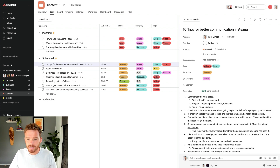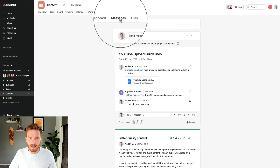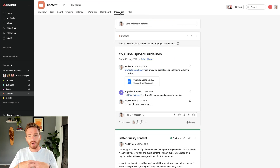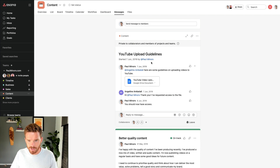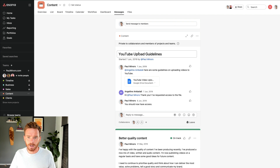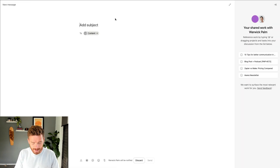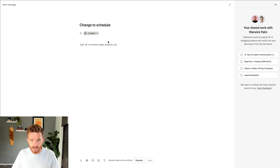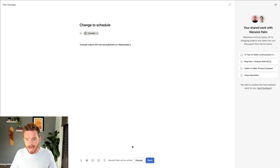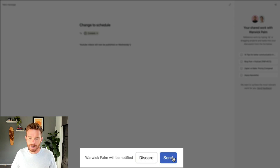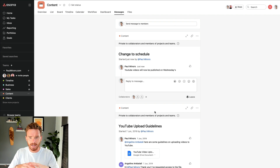As well as being able to comment on a task, we also have the messages area of the project. The use case for the messages area is for posting an update or a question more about the project as a whole. I would do that here at the project level. I've actually put some YouTube guidelines in here, because these guidelines aren't really specific to any one particular video or task. I'm keeping it at the project level. So I can post an update — say, change to schedule, YouTube videos will now be published on Wednesdays — and down here it shows me who on my team is going to be notified, and I can then click send.